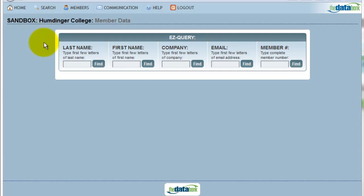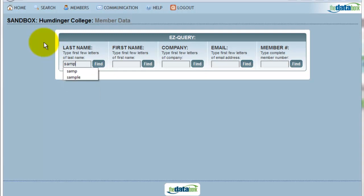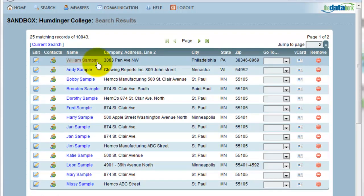For instance, I know that my constituent's last name is Sample, but I can't quite remember how to spell it. I do know that it starts with S-A-M-P. If I click Find, this will return everybody in my databank whose last name starts with S-A-M-P.